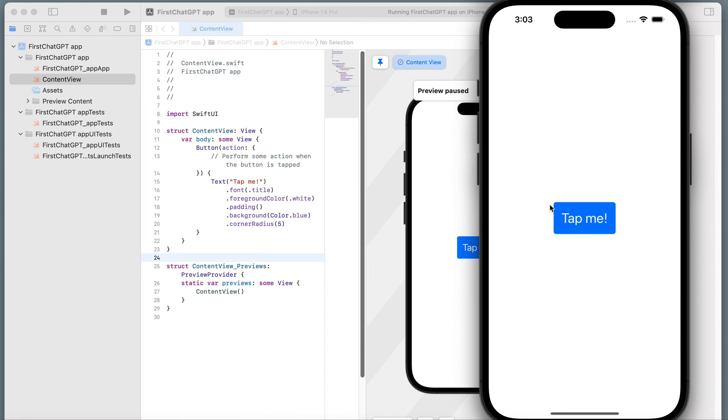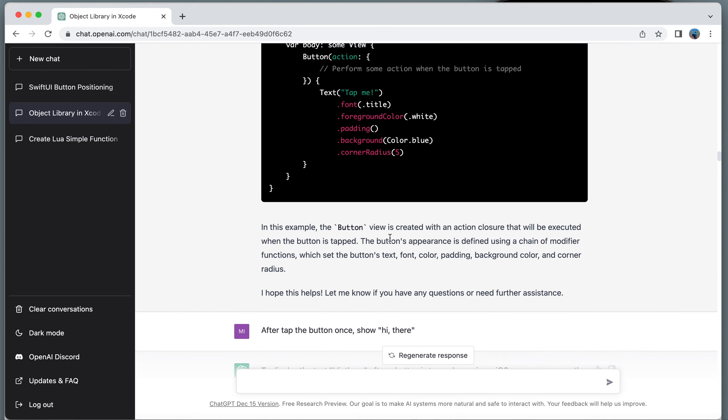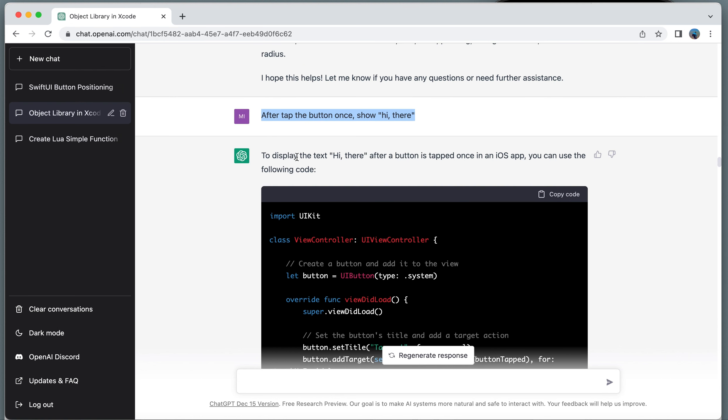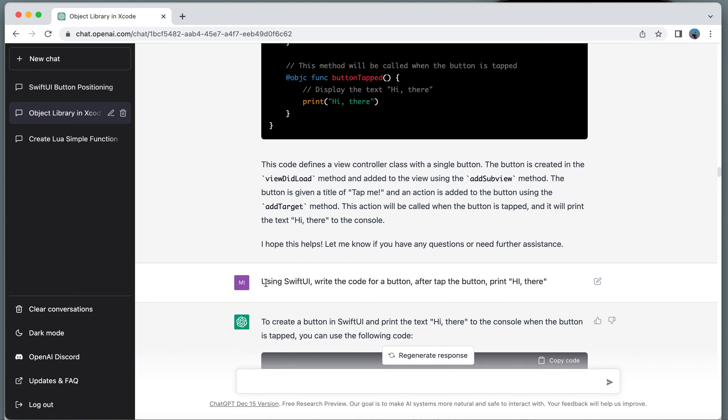Besides a plain button, let's get more fun to it. After ChatGPT gave me the code, I'm going to continue. After tap the button once, show hi there. See, if you don't specify what language, ChatGPT only provides the old iOS language, which is Objective C. Import UIKit, that means the Storyboard technology. So I'm not going to copy this one. You have to specify to use what language, using Swift UI. Write a code for a button. After I tap the button, hi there.